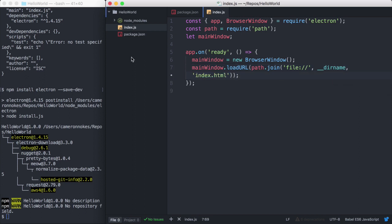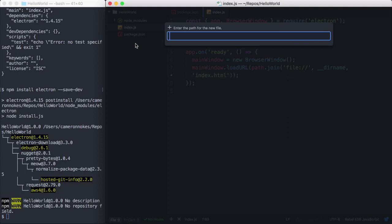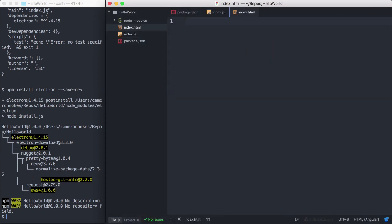Next, let's add our HTML file. Let's create our index.html. And we'll just add some quick dummy HTML here.